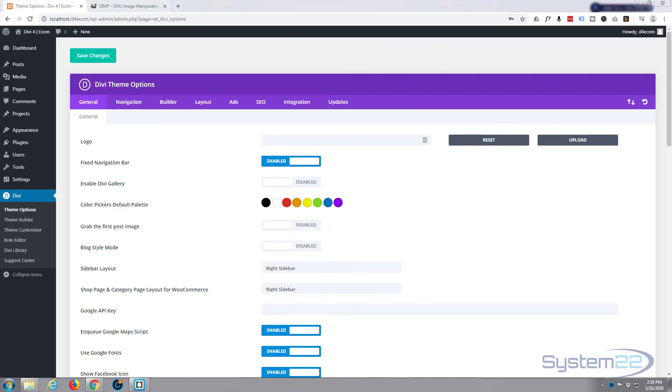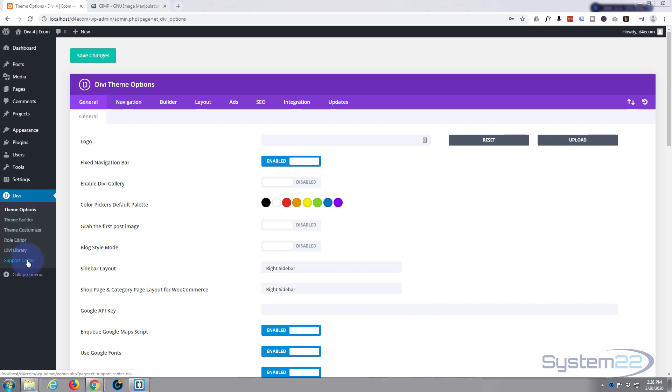Hi guys and welcome to another Divi theme tutorial. This is Jamie from System 22 and webdesignandtechtips.com. In our last video we installed the Divi theme and did a quick walkthrough to show you the features of it. Let's go ahead and brand our site in this video.